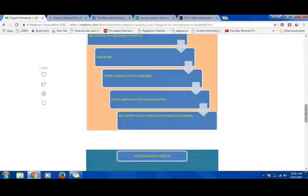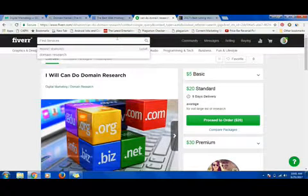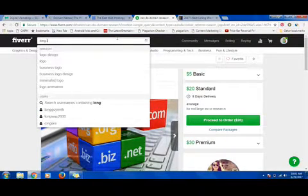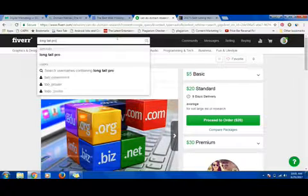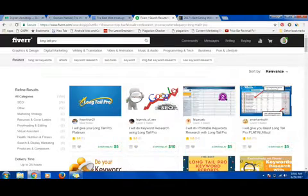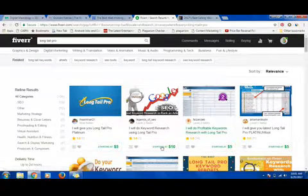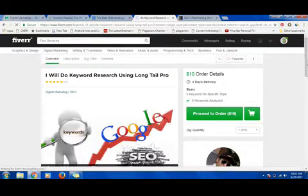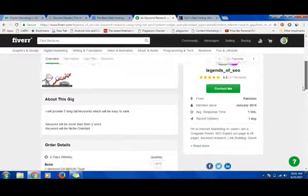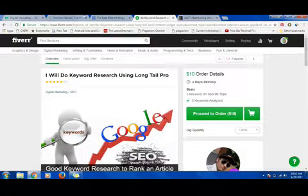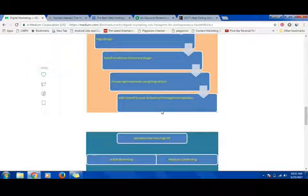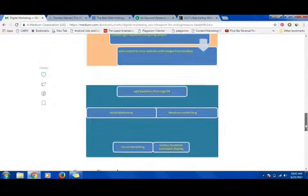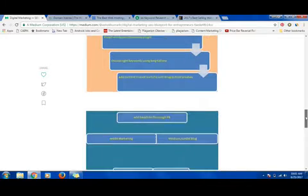After you have installed your WordPress theme, you have to choose the right keywords for your content. You have to use Long Tail Pro. You can search like 'long tail pro.' Long Tail Pro is a software that will give you keyword research that can rank better in Google search engine. You have to try this keyword planner.